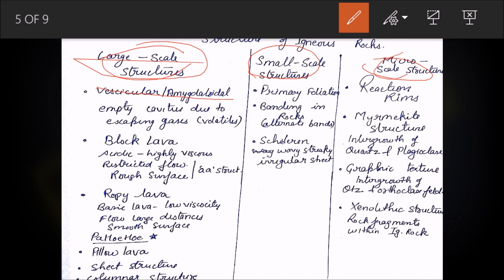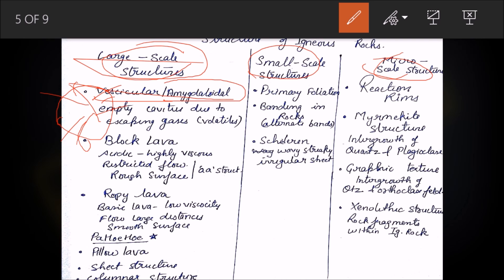In large-scale structures there are vesicular and amygdaloidal structures. When lava solidifies, some lava contains gases and volatile matter which oozes out of the rocks forming small cavities on the surface — these cavities are called vesicles. If they are filled with some kind of external fluid, they are called amygdaloidal structures. If the cavities are much larger in shape, they form a pumice-type rock which is perforated.